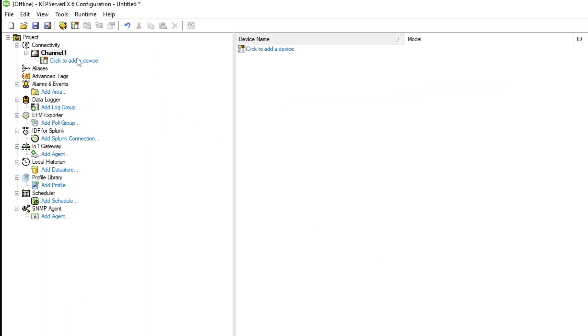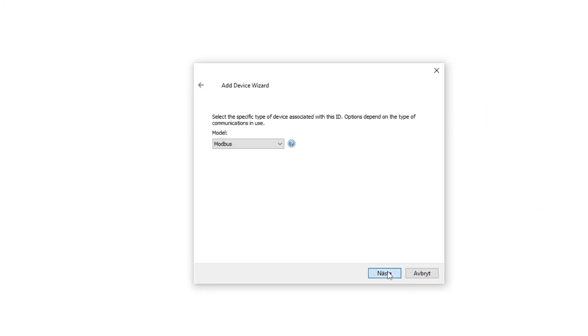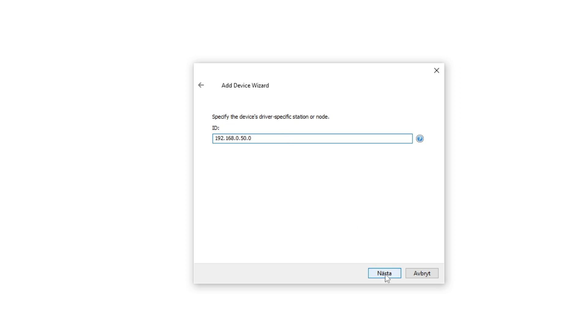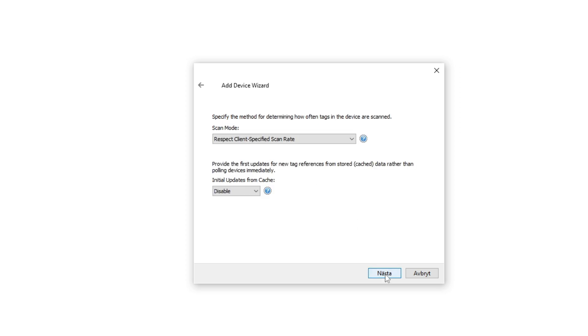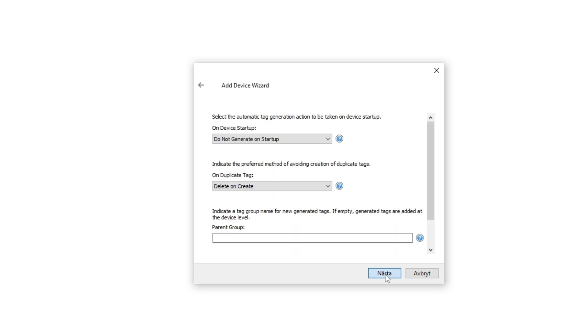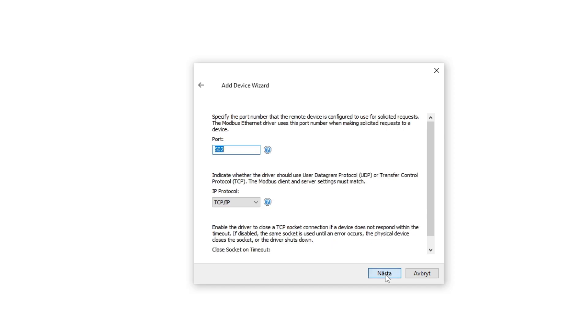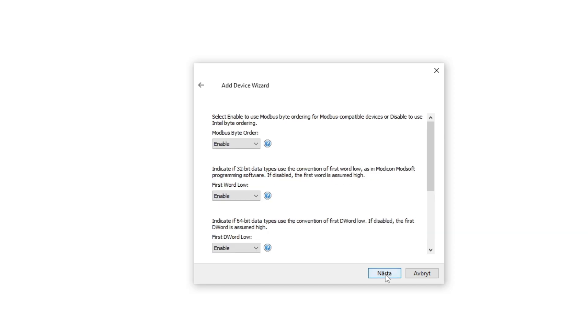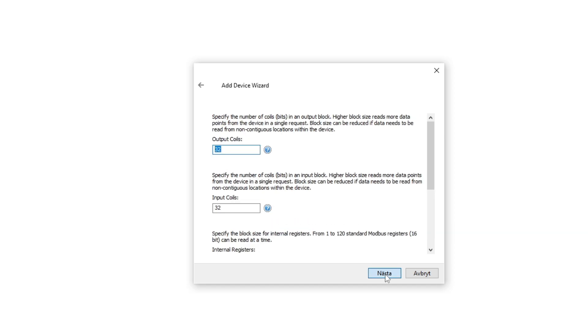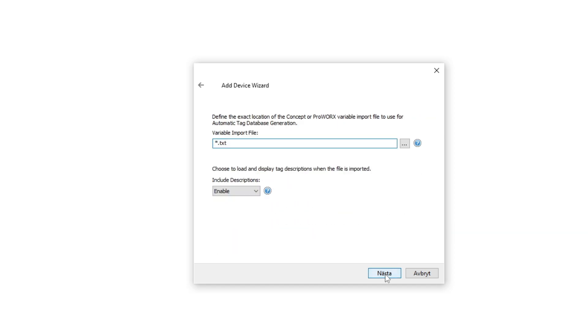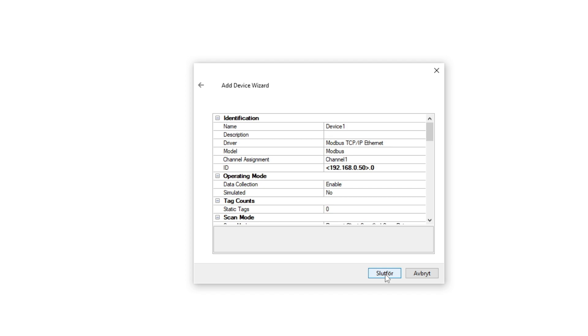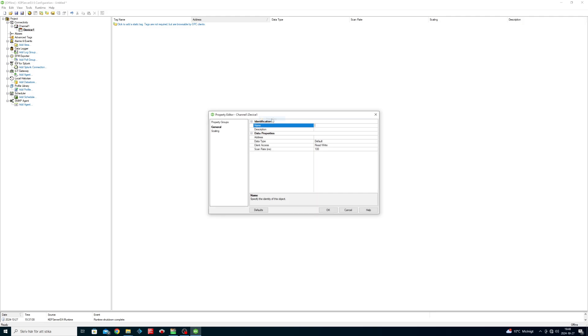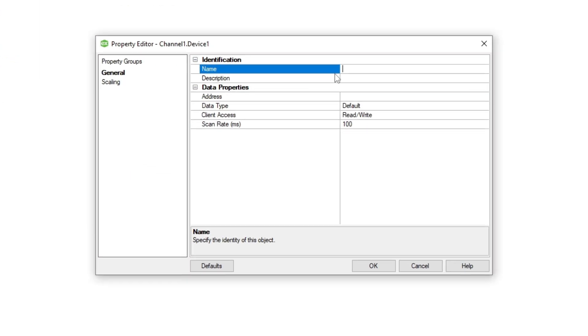Then we want to add a new device. On ID we type in the PLC IP address followed by .0. Then we want to add the three tags from the project to the OPC server.